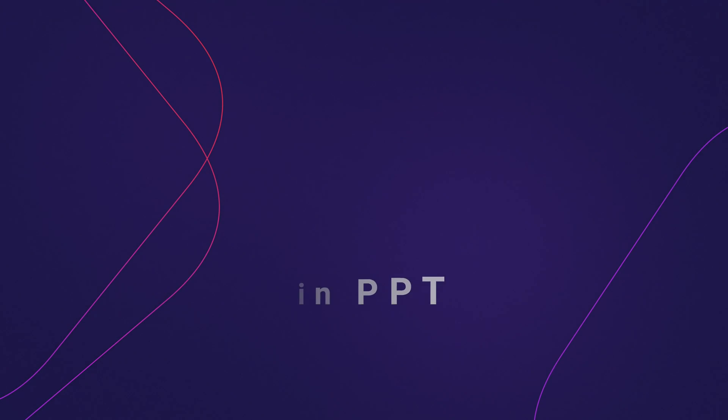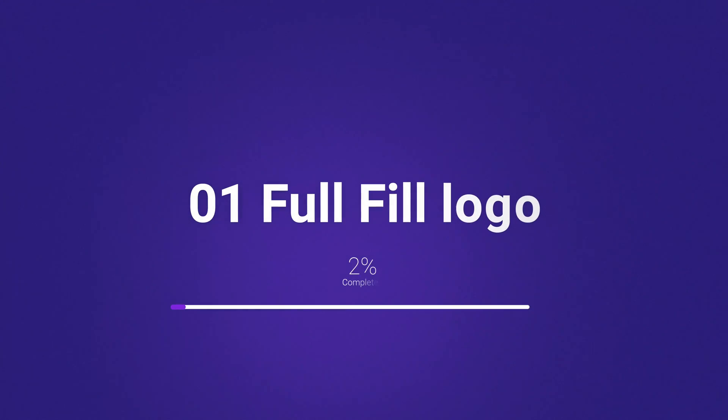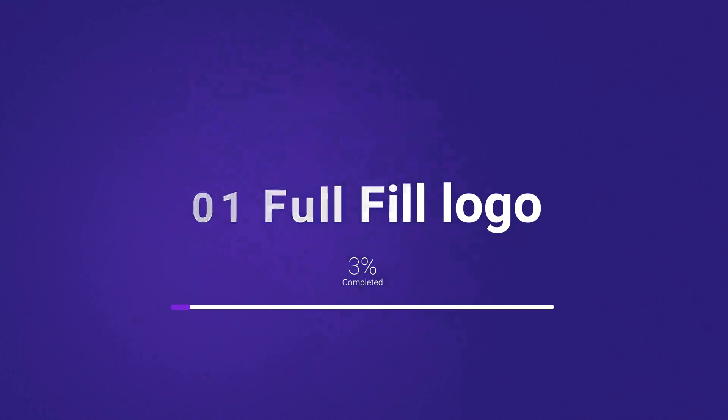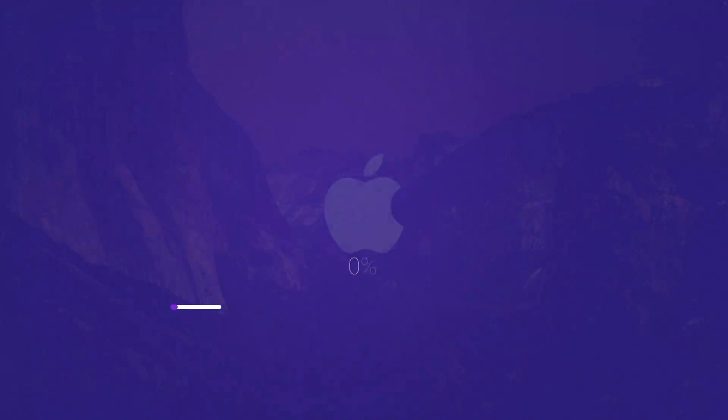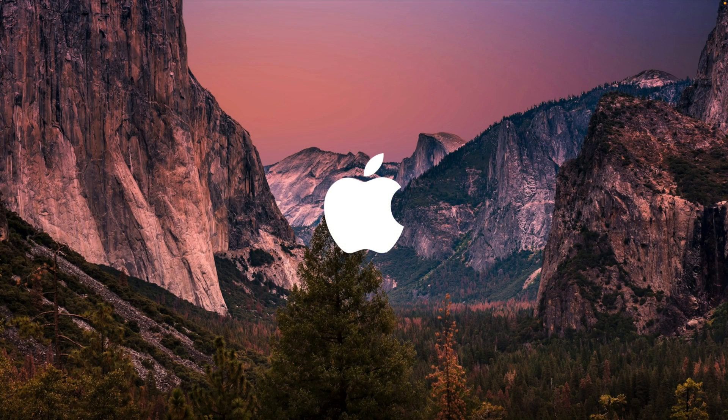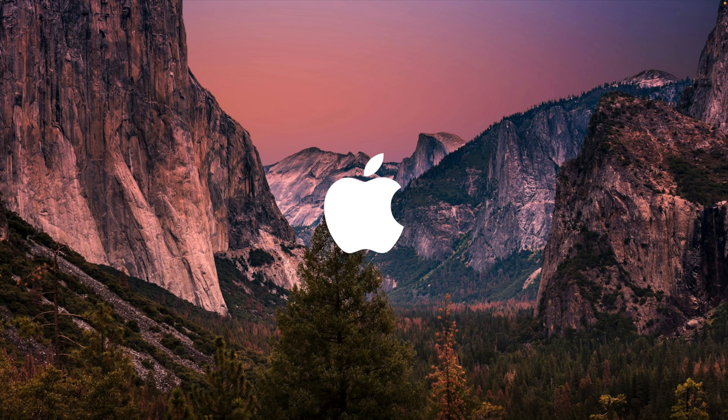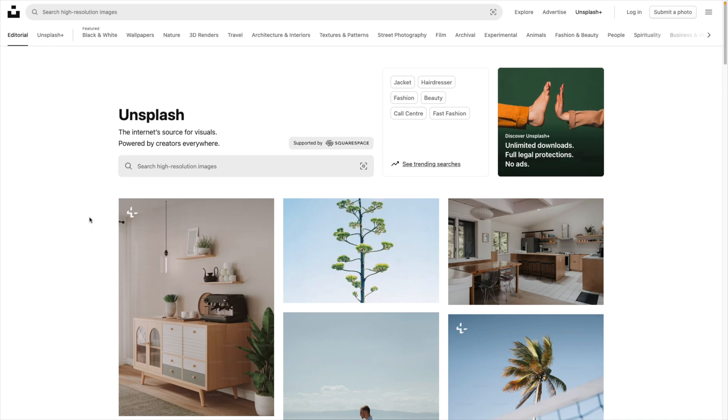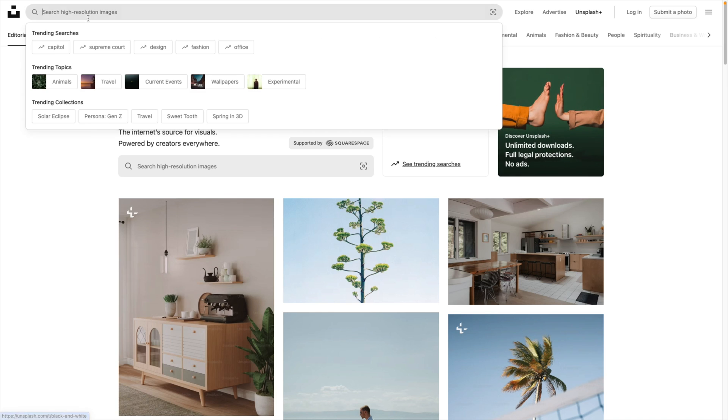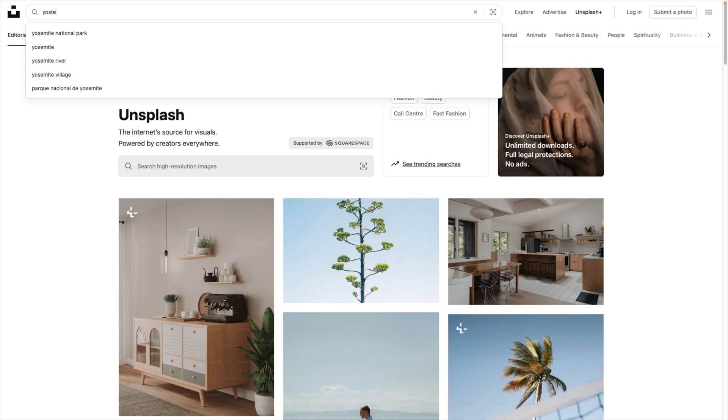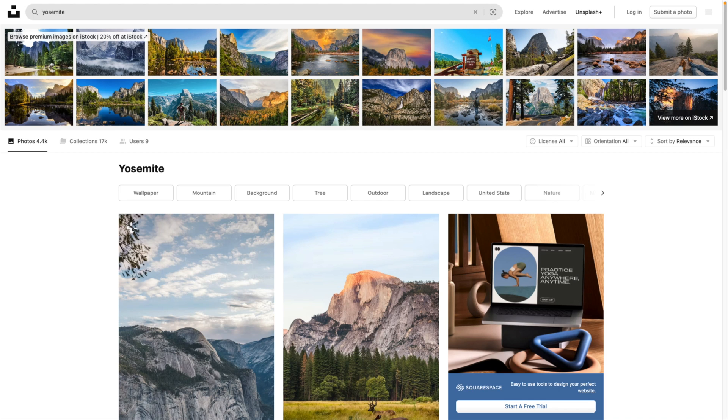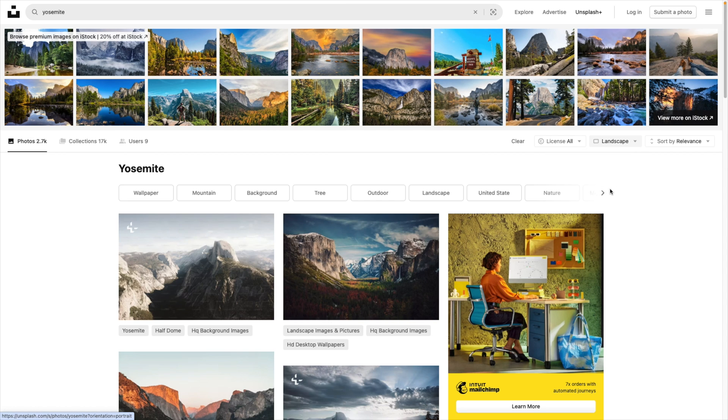Let's start with the first one, which is zooming in on a full fill logo. For that, we're going to use the Apple logo as an example because it has a nice full graphic fill. We're starting from Unsplash to look for some nice images. Let's type in Yosemite National Park.